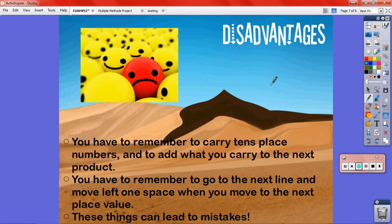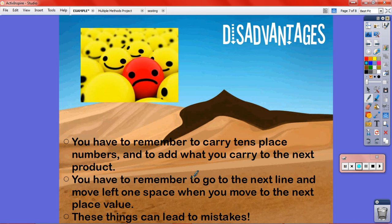There are also some disadvantages. This one is pretty confusing and can lead easily to mistakes, because you have to remember to carry the tens place numbers and add what you carry to the next product. You have to remember to go to the next line and move to the tens place space — move left one space, fill in a zero — because you're multiplying by a tens place number instead of a ones place number. And if you have three digits, you have to move another time on the next line. It can get pretty confusing and easy to make mistakes if you aren't 100% comfortable with it.